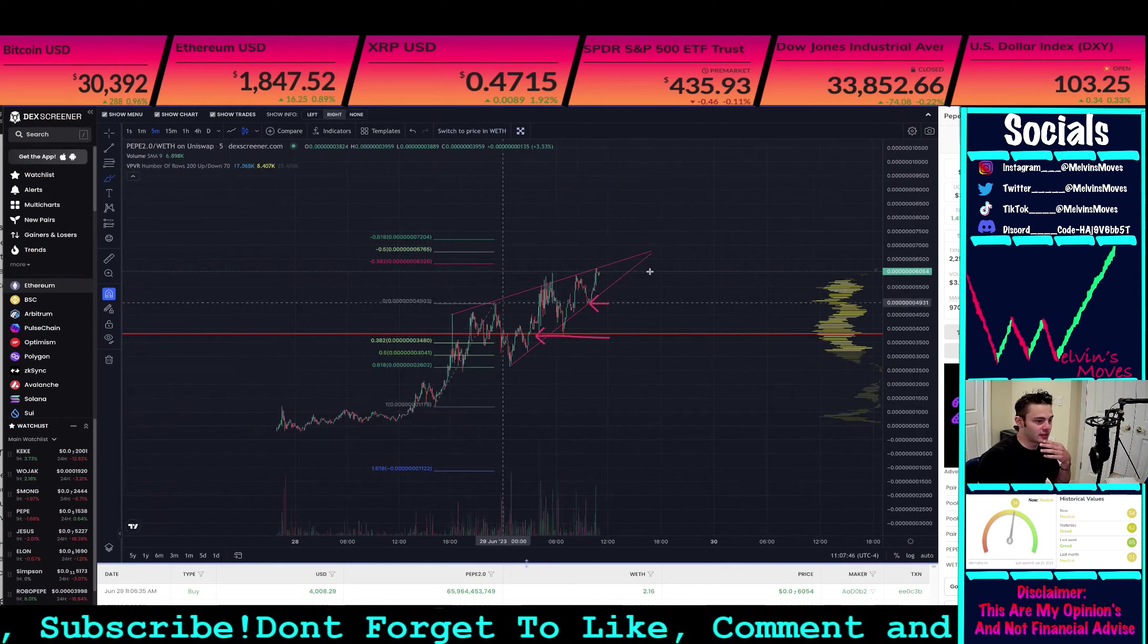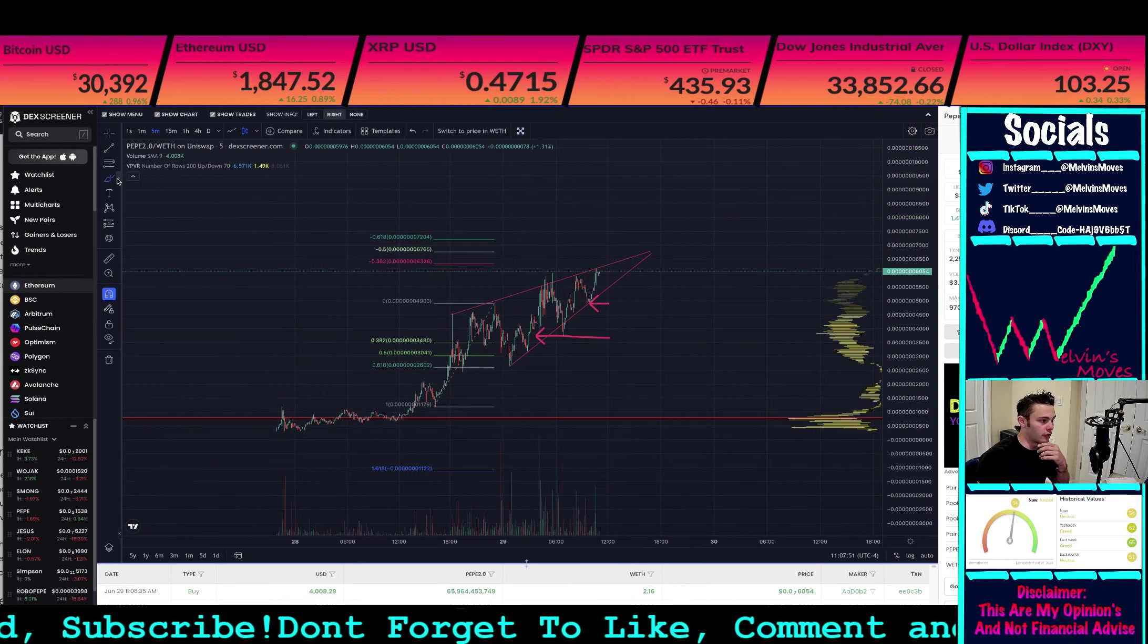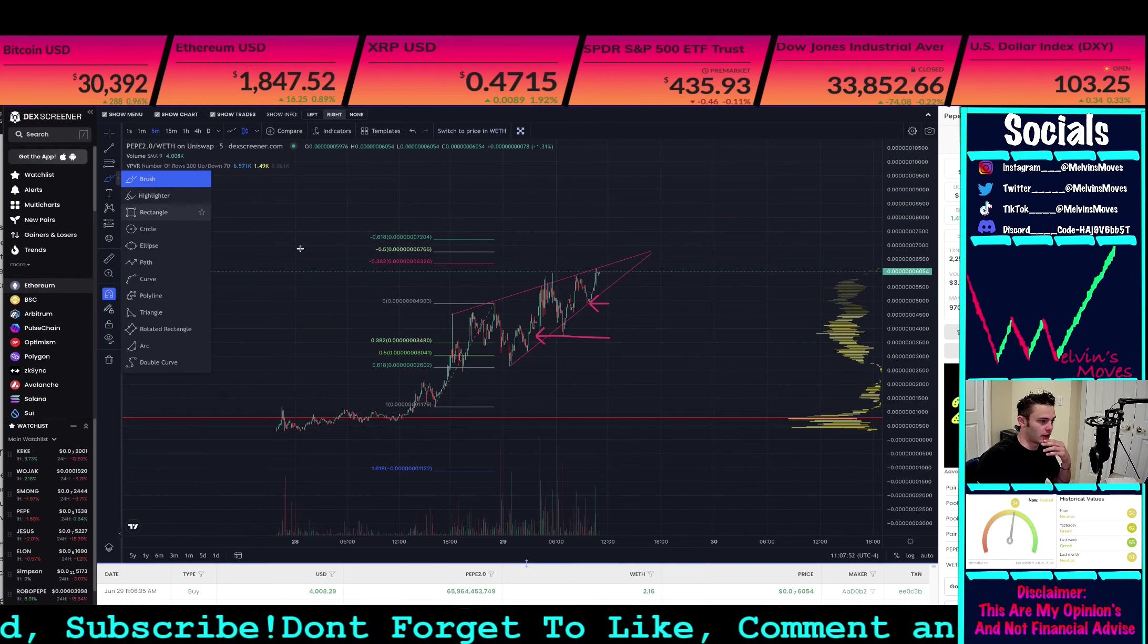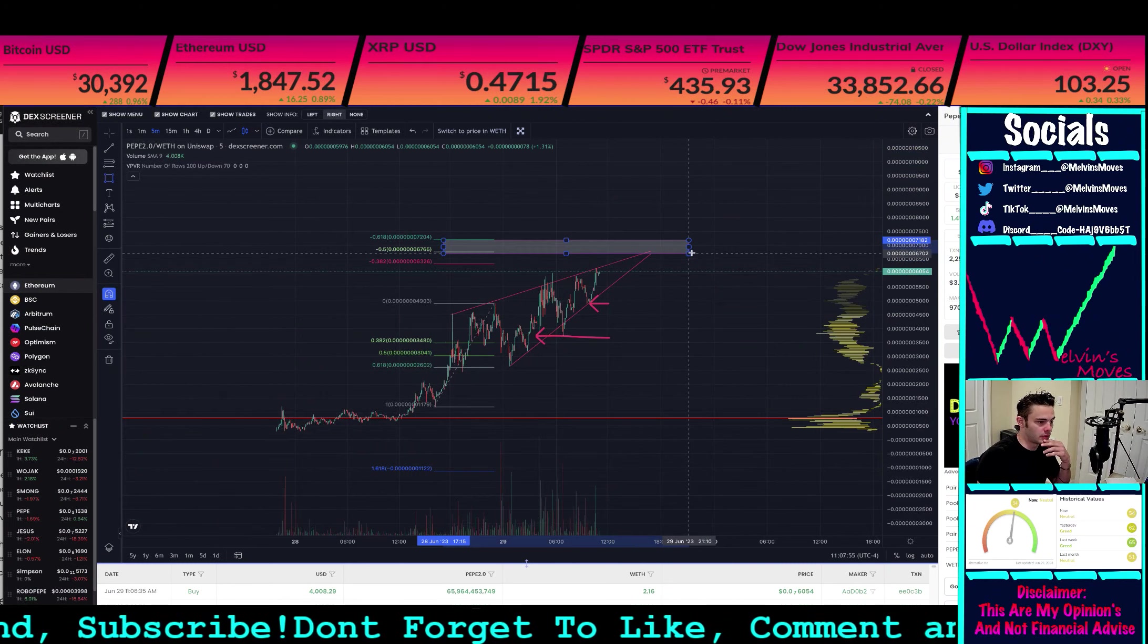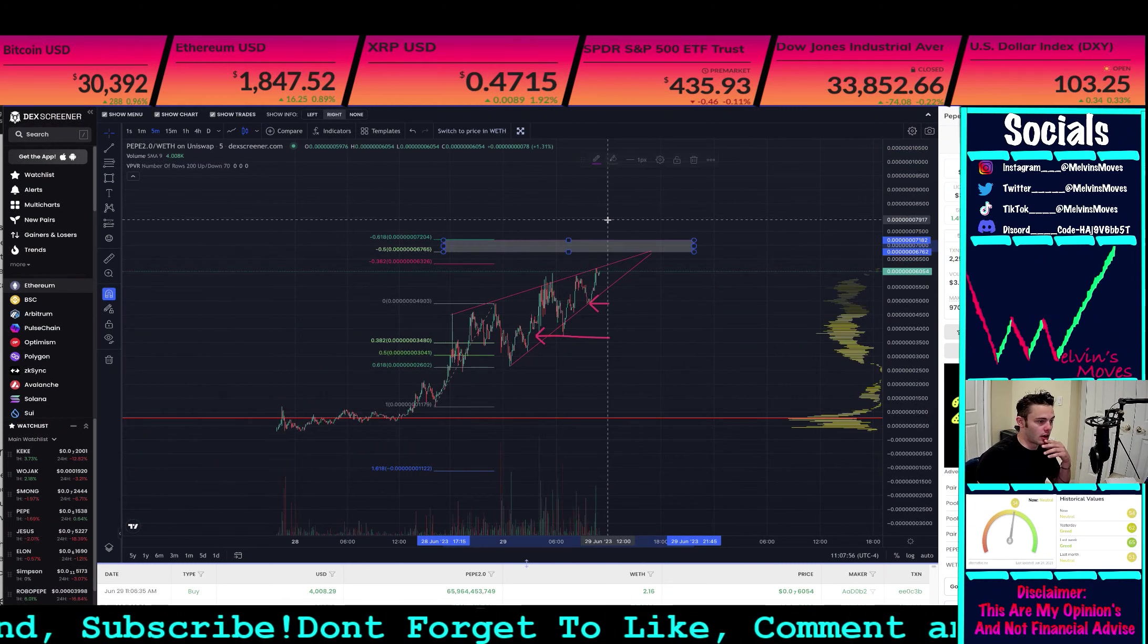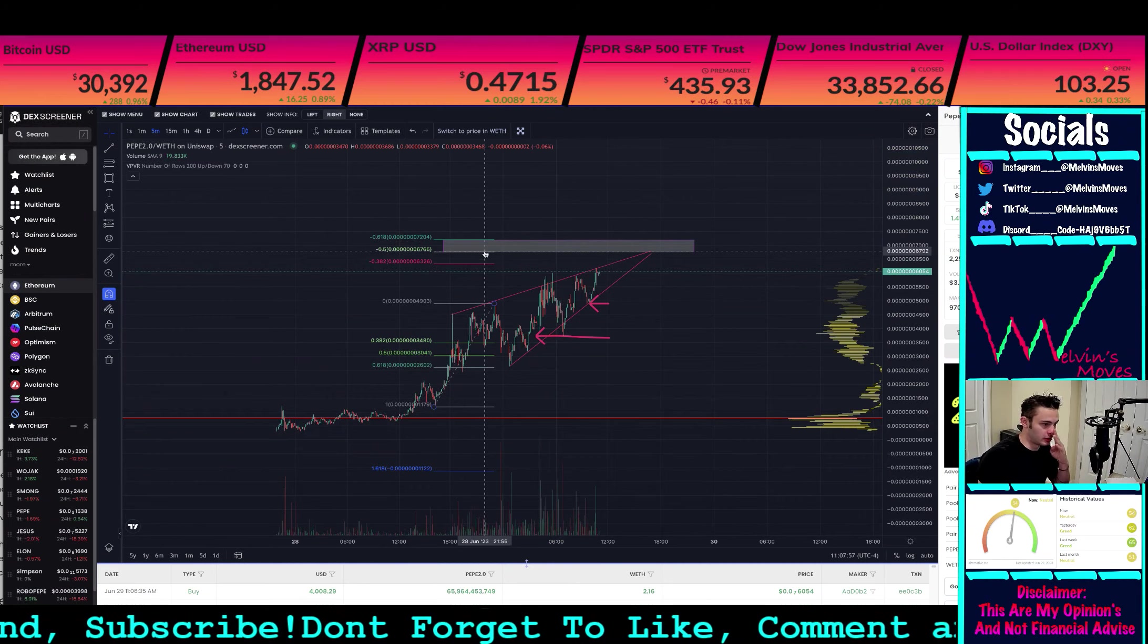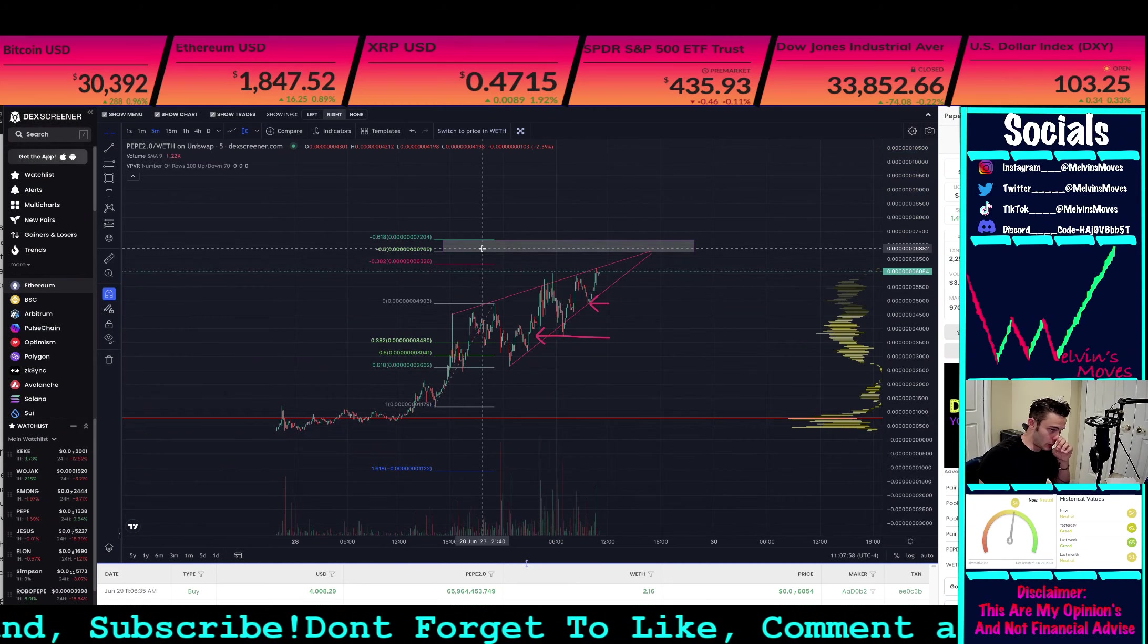The first major targets that I would look for from here would actually be right here, which is at your 50 level slash 618.